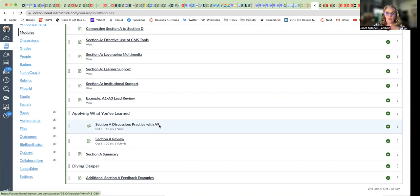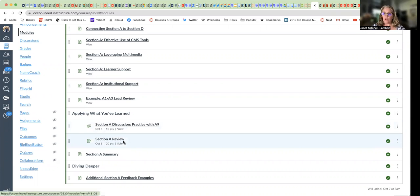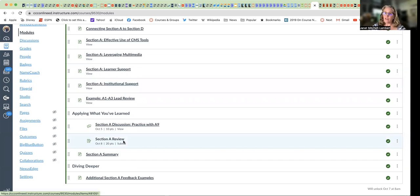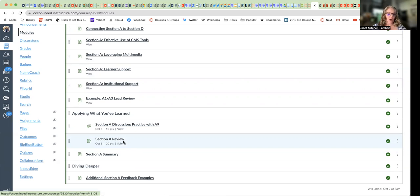It's important that you understand that when you submit your Section A review, you are submitting the entire A section, and it is the longest one of the entire rubric. But take heart.